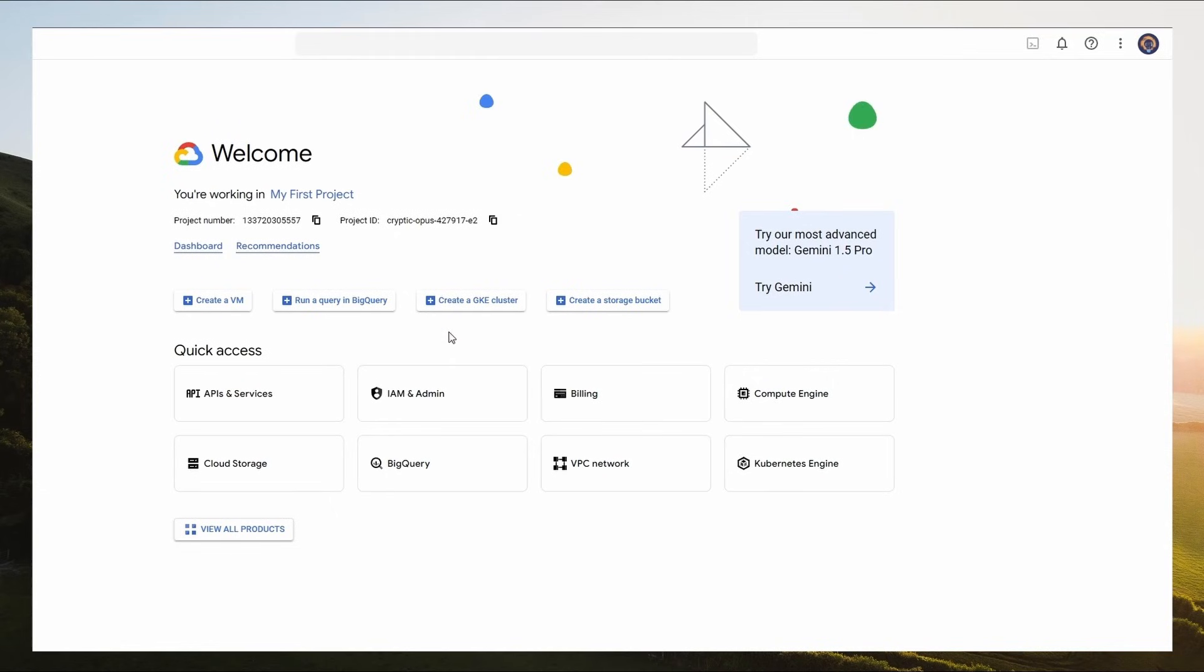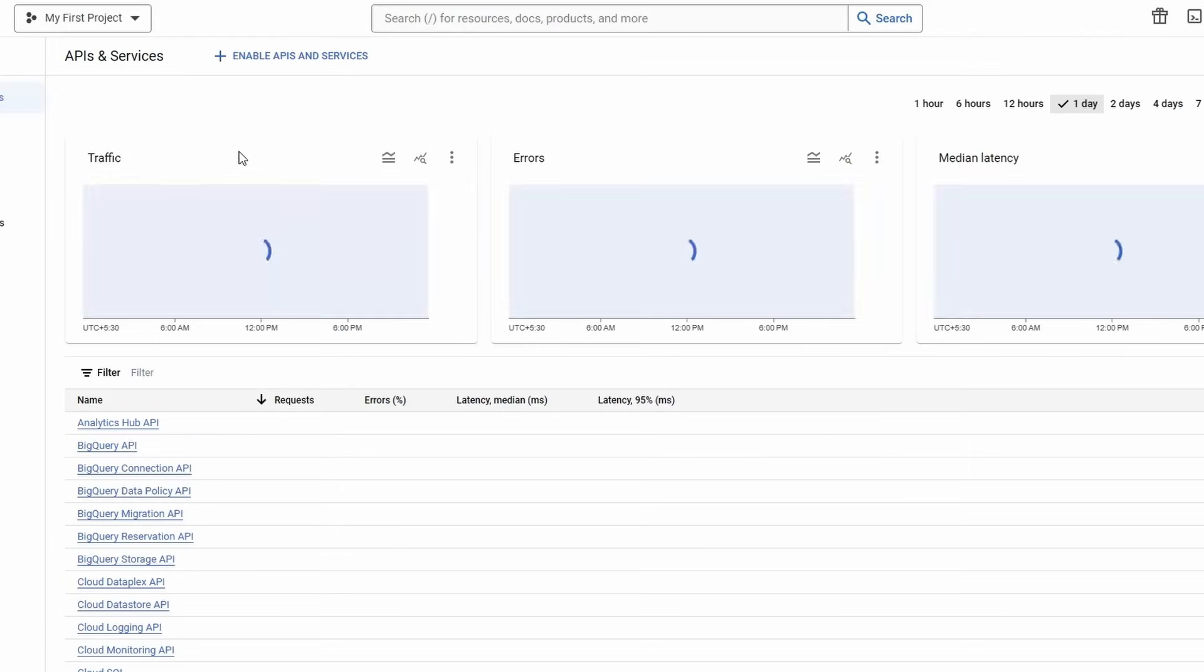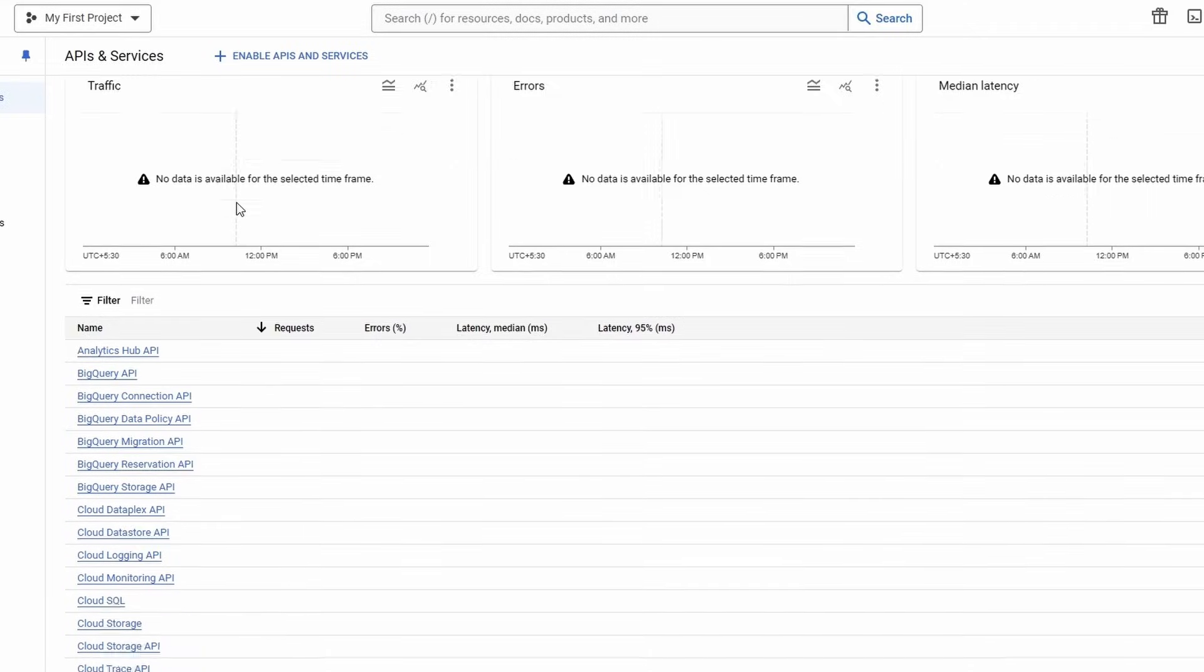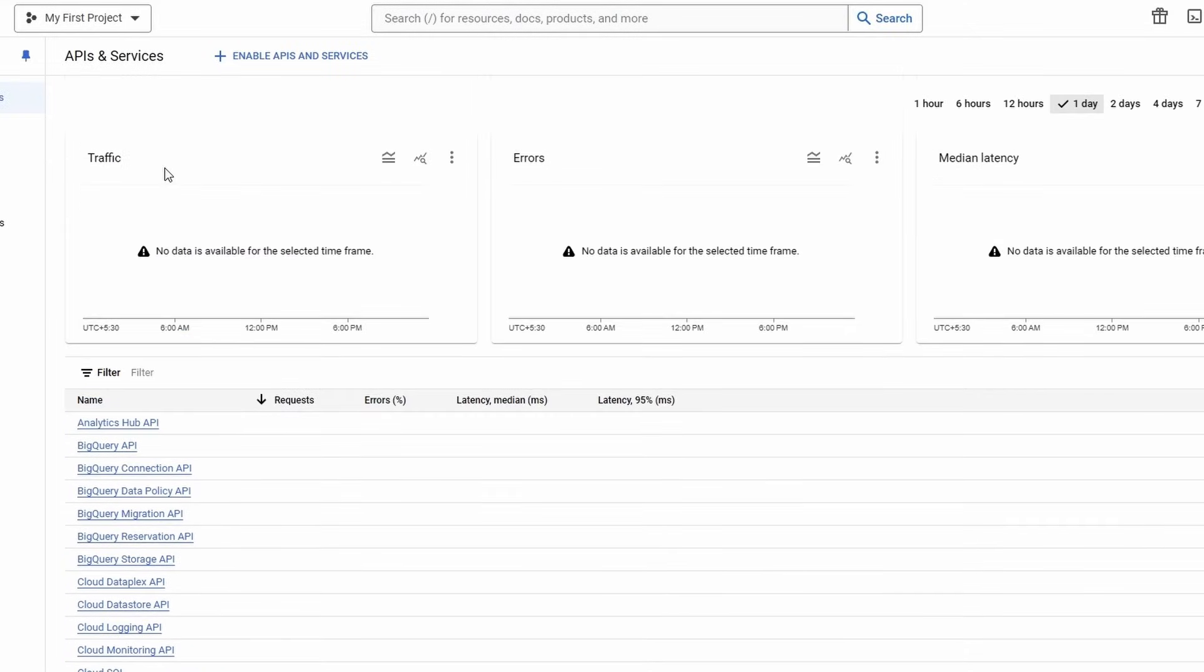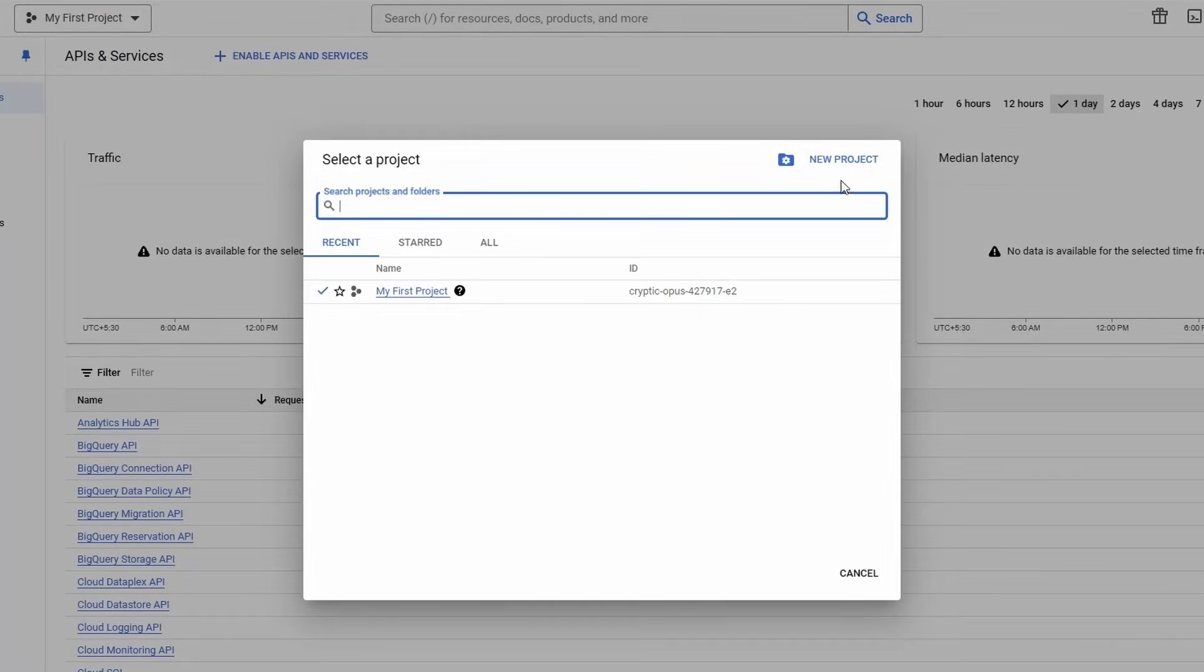Click on API Services. This is all API Services homepage. We need to build a project for our chatbot. Just click on My First Project and click on New Project.